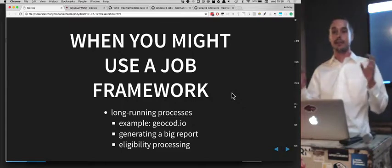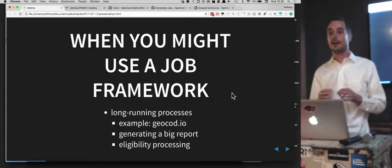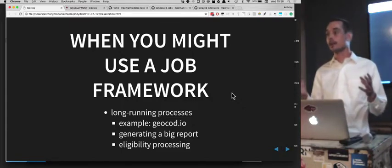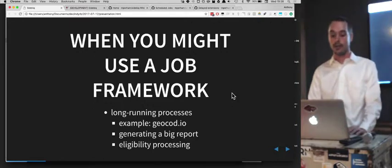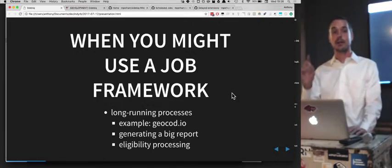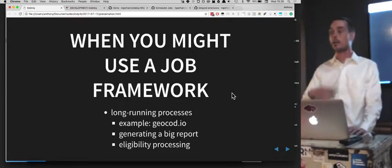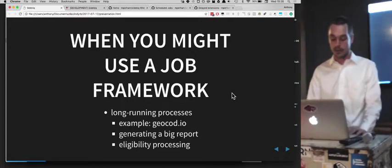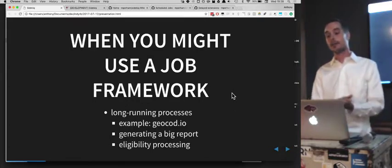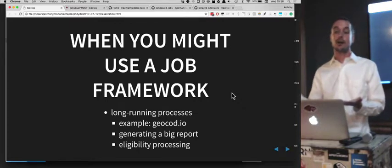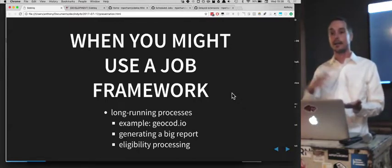Another example is a monthly report that takes 30 minutes to generate — you might want to do that in the background. Even if somebody clicks a button that kicks it off, you don't want them waiting a long time; you can send them an email later. One of the things we do is eligibility processing — taking a big file and saying, 'For each of these people, they're eligible for our health services this month,' and processing through that.